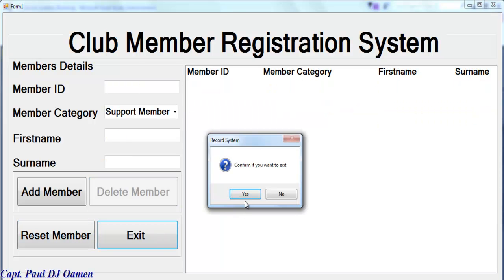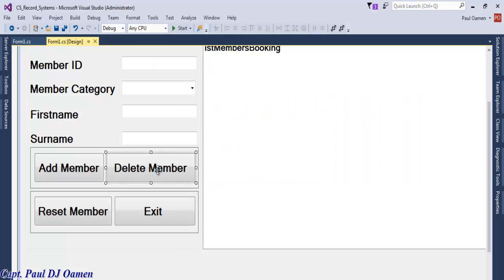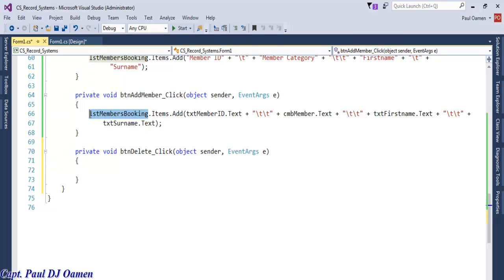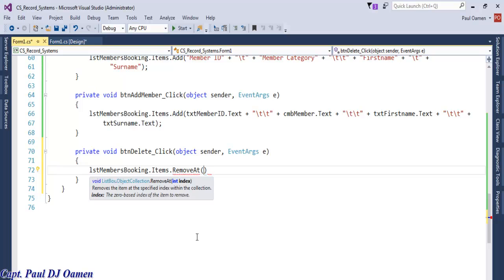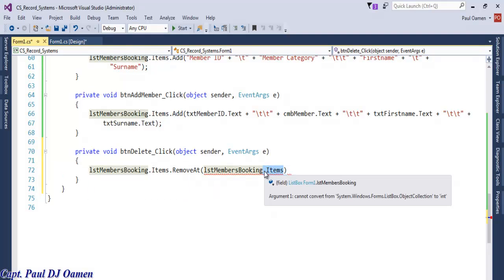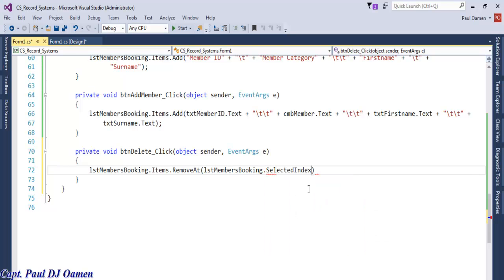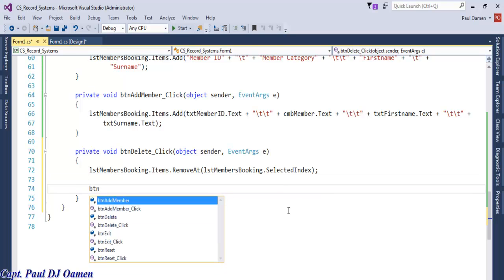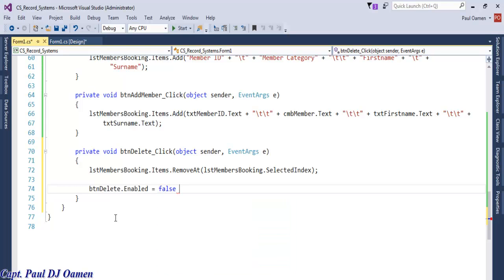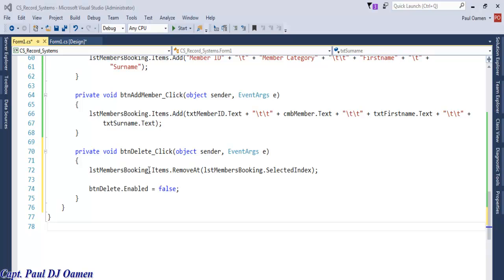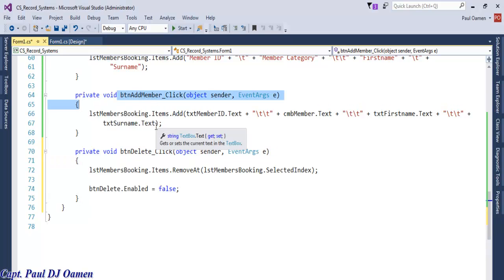Let's take care of the delete button. Double click on delete. We copy the title header repopulation code and paste it here, then add: listBox.Items.Remove(listBox.Items[listBox.SelectedIndex]) to remove the selected item. After deleting, we also set btn_delete.Enabled = false to disable the button again.